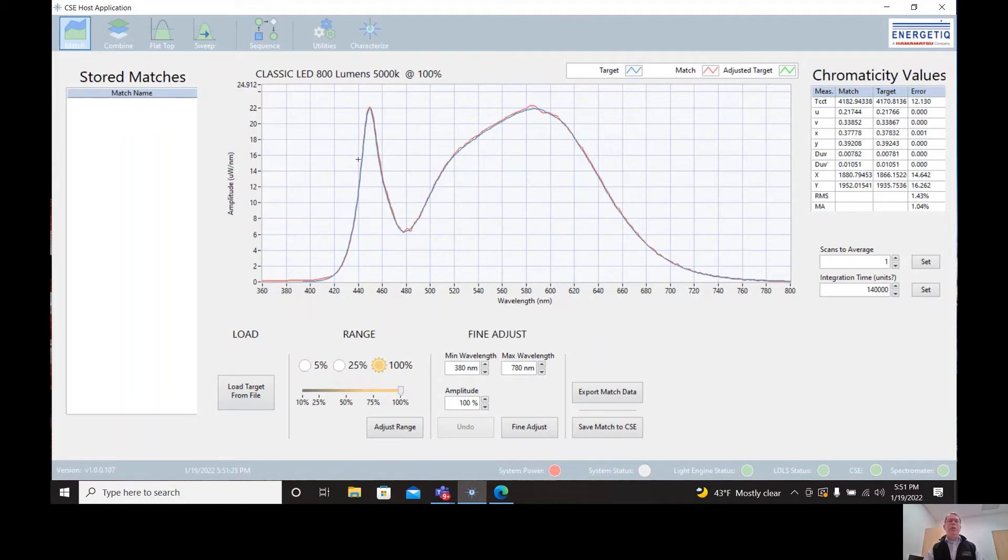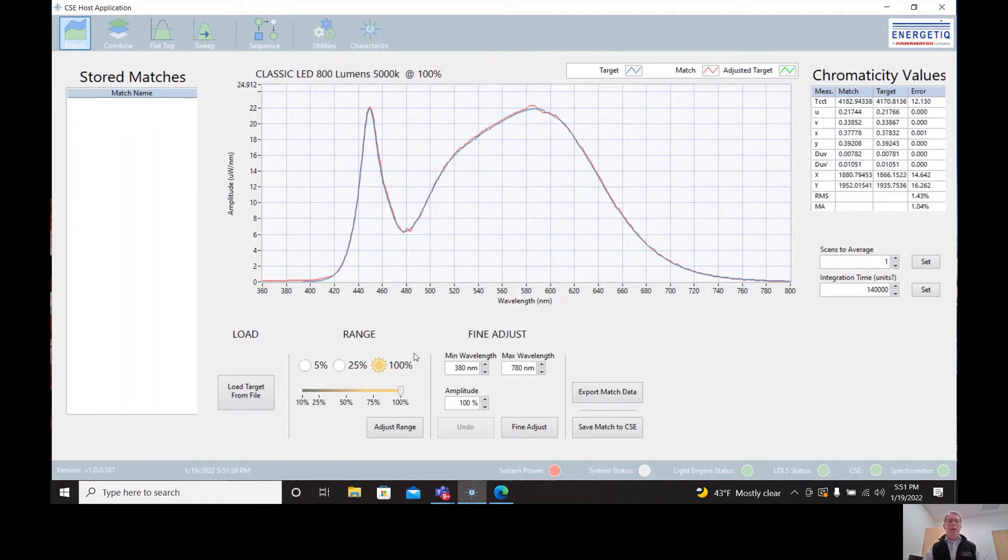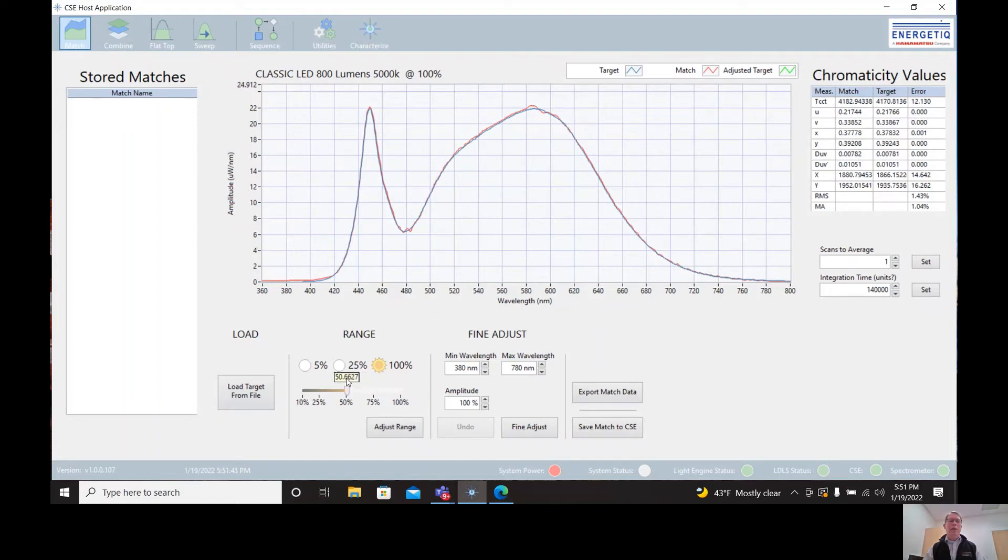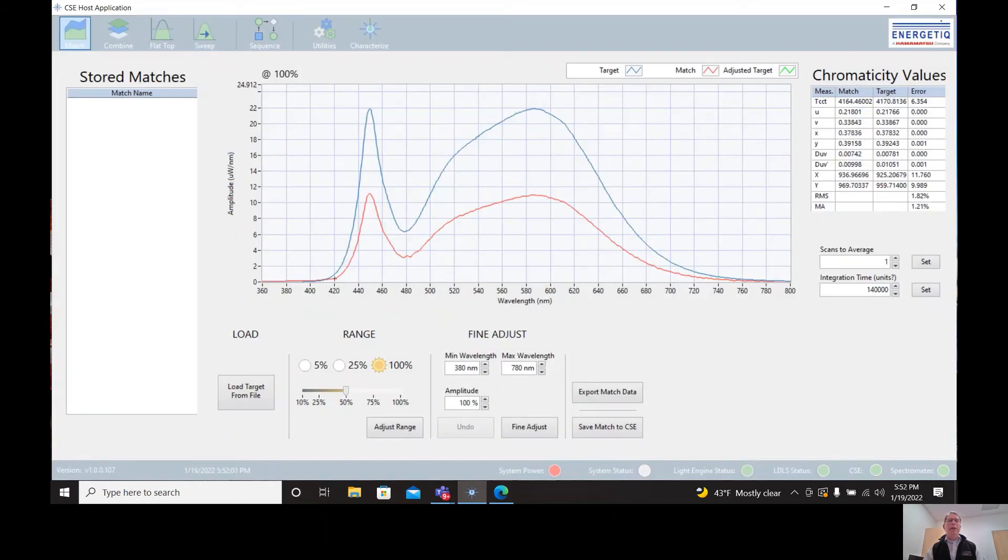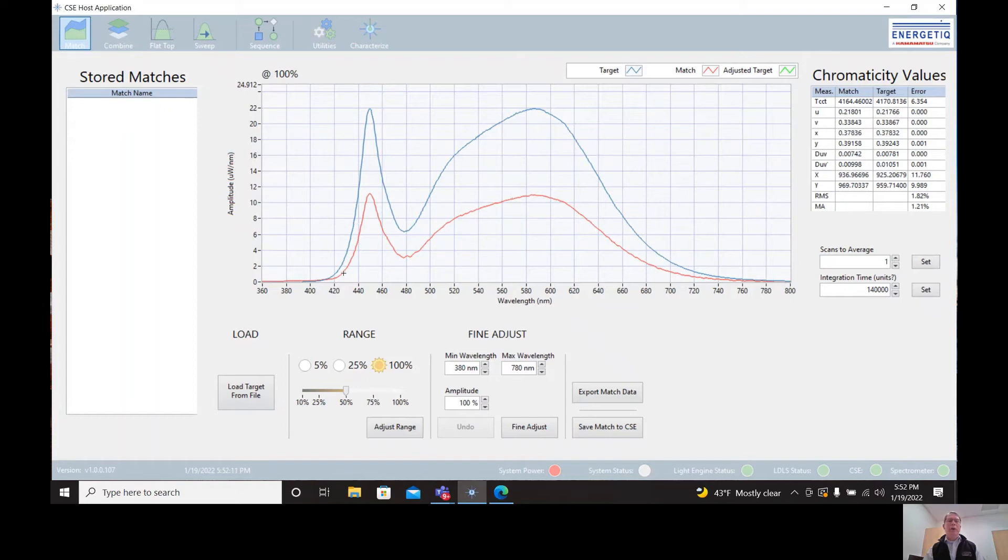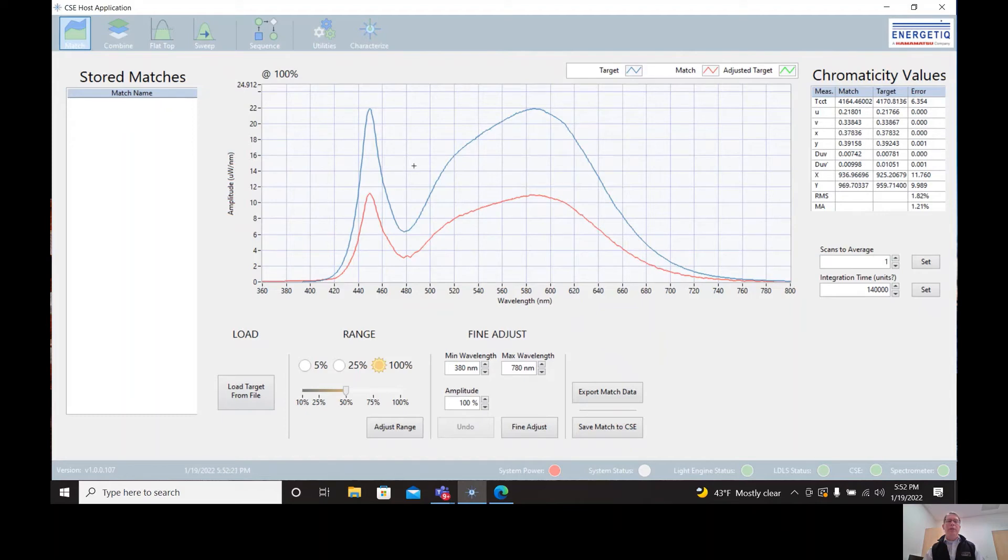Now we can continue to work with the spectrum by customizing it. One way we can do that is to dim the intensity to various levels. So for example, if we wanted to create a version of the spectrum that is 50% of the overall intensity, we can use this range select function to dim down to 50% of the original target. So we dial the 50% and we say adjust range. Now we see that the original target is in blue and the new match is in red and is 50% of the overall output intensity. So it's been dimmed to 50%, but the color coordinates have been maintained the same. That's one way that we can customize this spectrum.